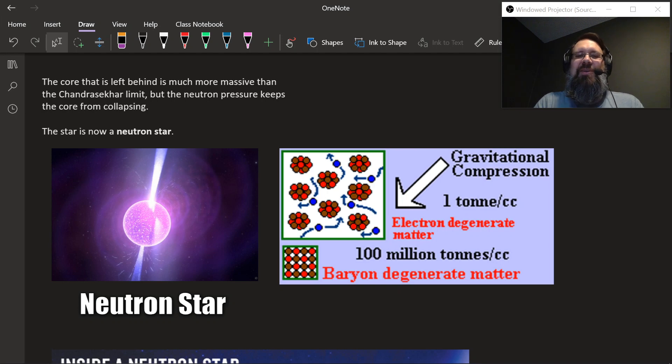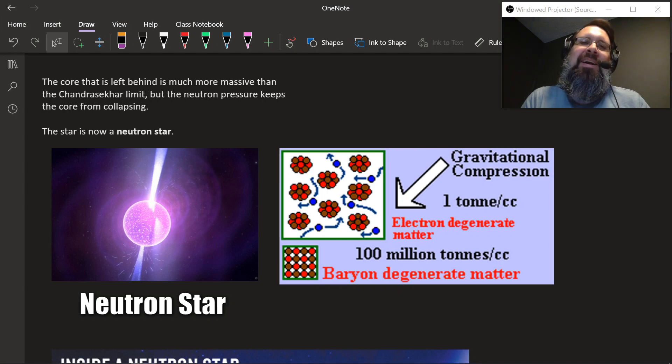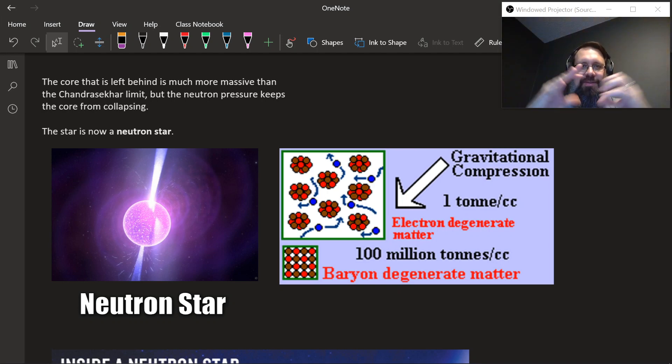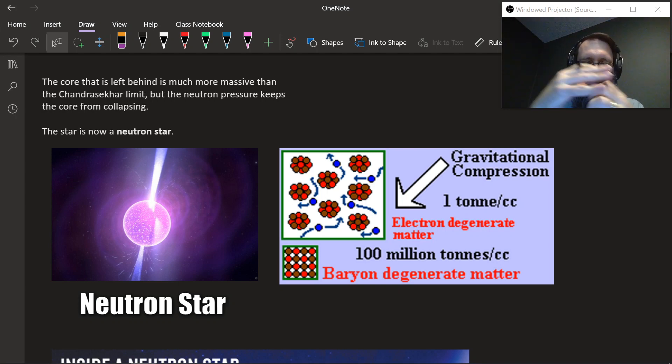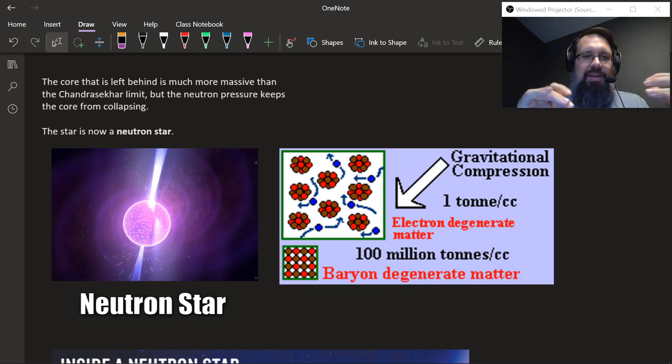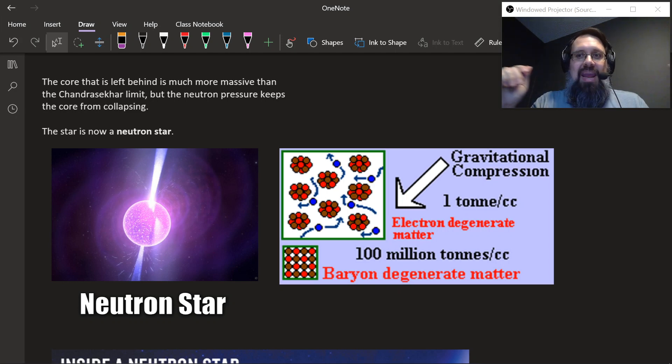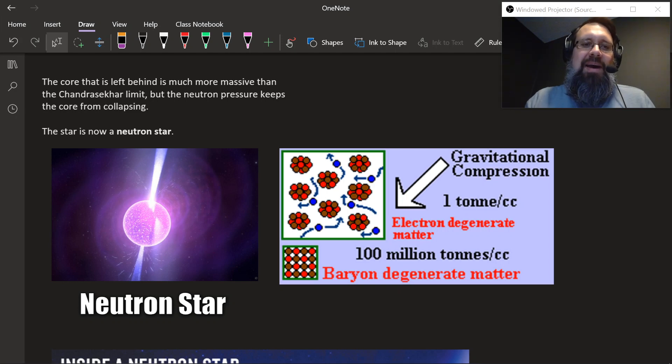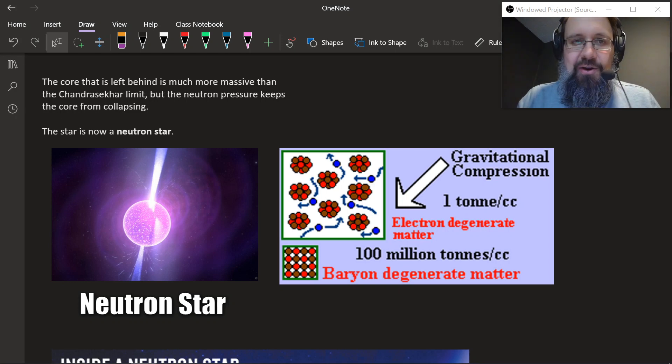The core that's left behind — remember the core bounced off that neutron barrier — is going to go way past the Chandrasekhar limit. Now it's the neutron pressure that keeps the core from collapsing, and that creates what's called a neutron star.